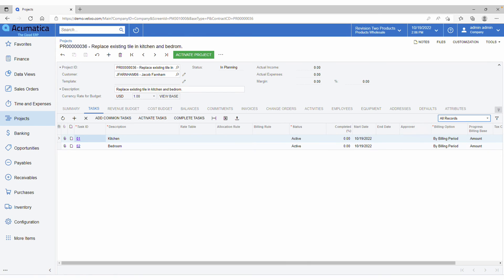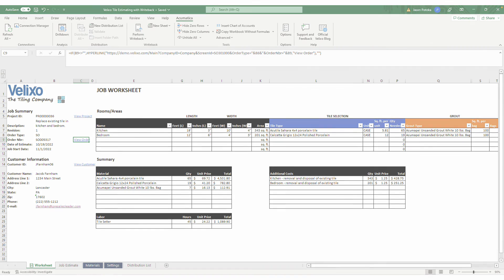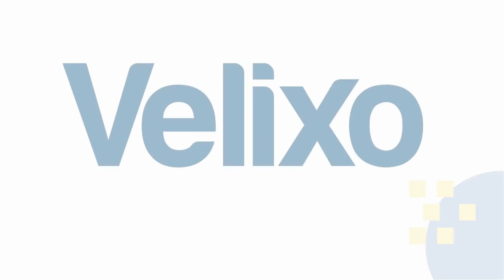If you are interested in using Velixo alongside your ERP to solve your unique CPQ needs, please contact us to learn more.